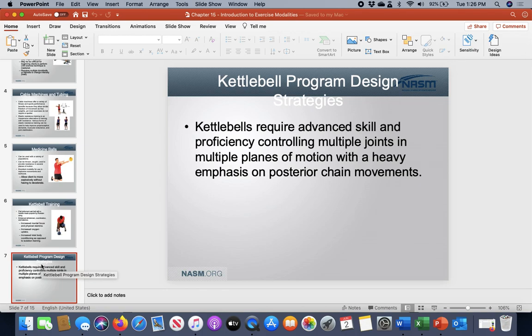Understand that when working with kettlebells, they're going to tax the posterior side of the body. You have to be very aware of what motions you're doing and not to overwhelm a person, especially depending upon their fitness level.